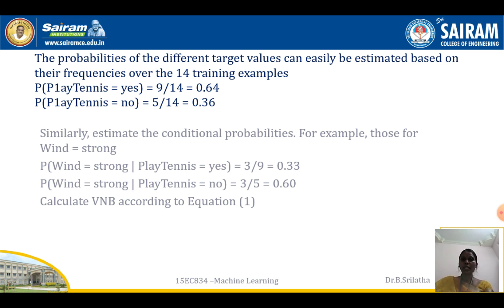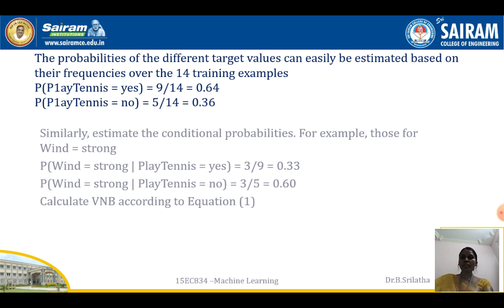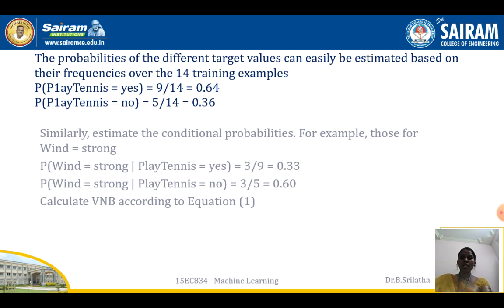The probability of different target values can be estimated from the frequency over the 14 training examples. The probability of PlayTennis=Yes is 9 out of 14, which gives 0.64. The probability of PlayTennis=No is 5 out of 14, which gives 0.36. We similarly estimate the conditional probabilities for each individual attribute.